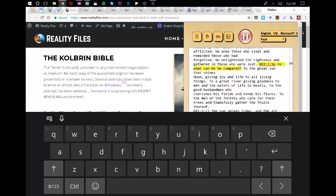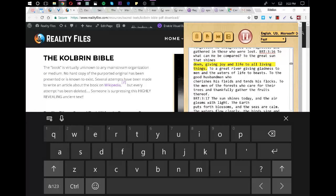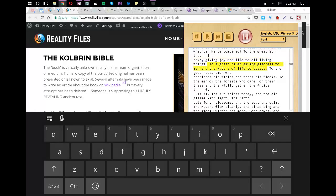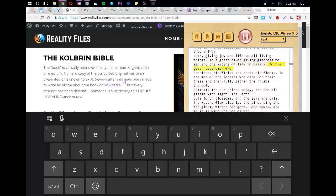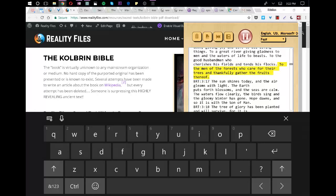To what can he be compared? To the great sun that shines down, giving joy and life to all living things. To a great river giving gladness to men and the waters of life to beasts. To the good husbandman who cherishes his fields and tends his flocks. To the men of the forests who care for their trees and thankfully gather the fruits thereof.